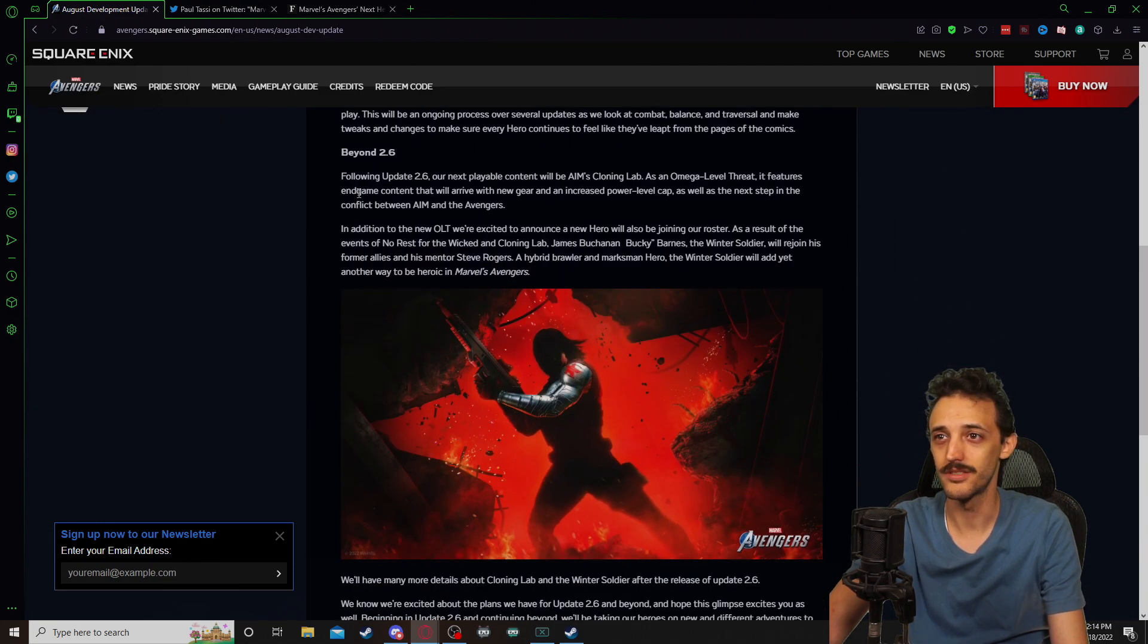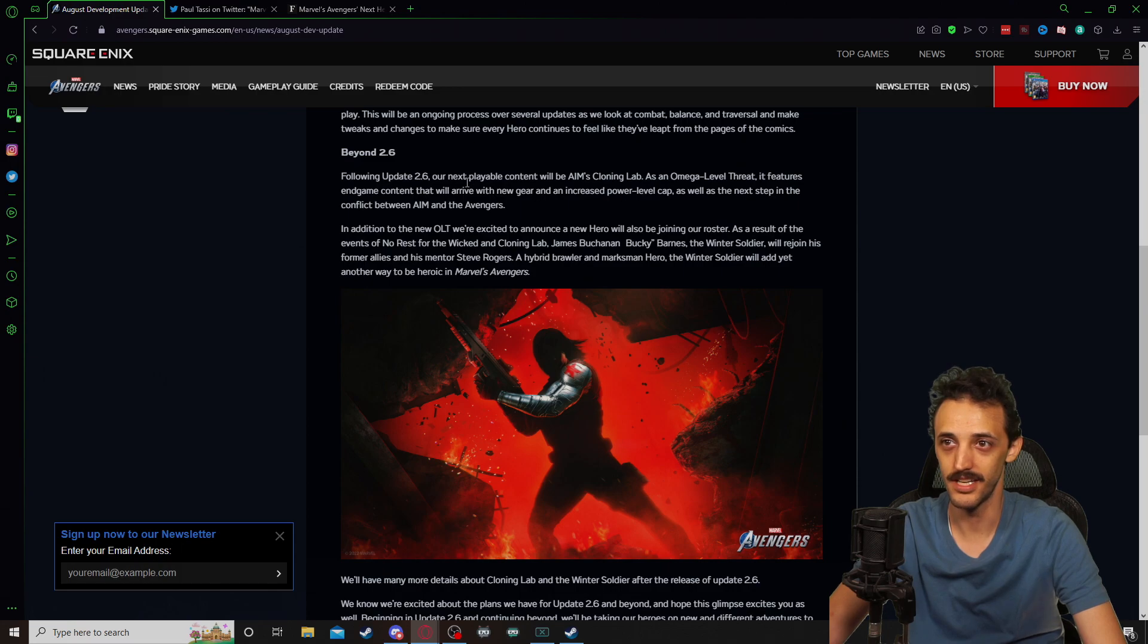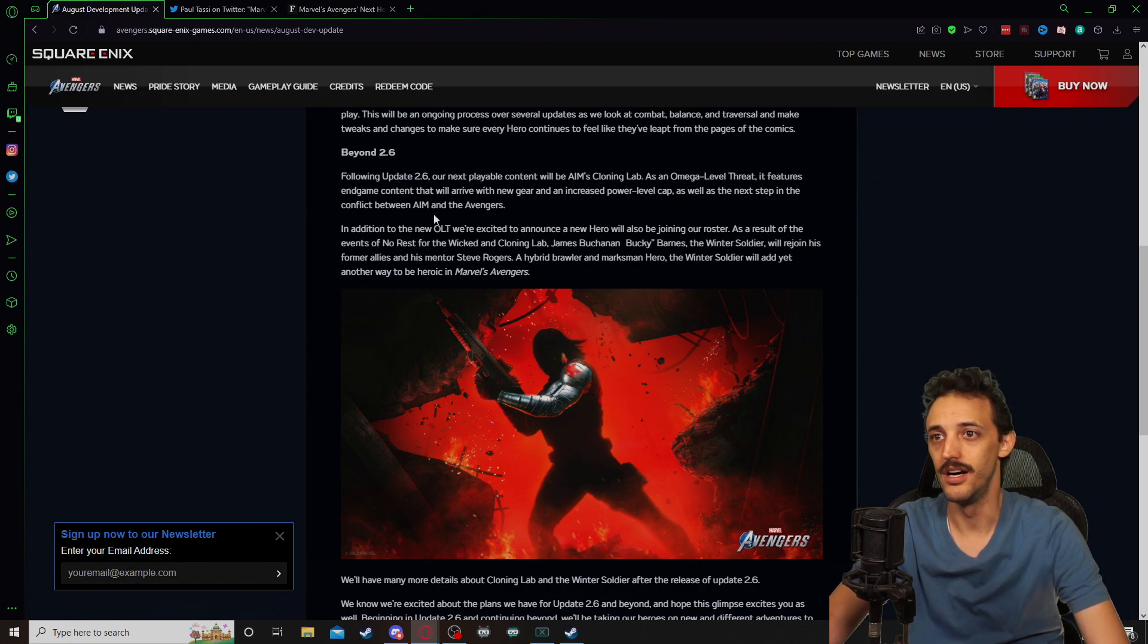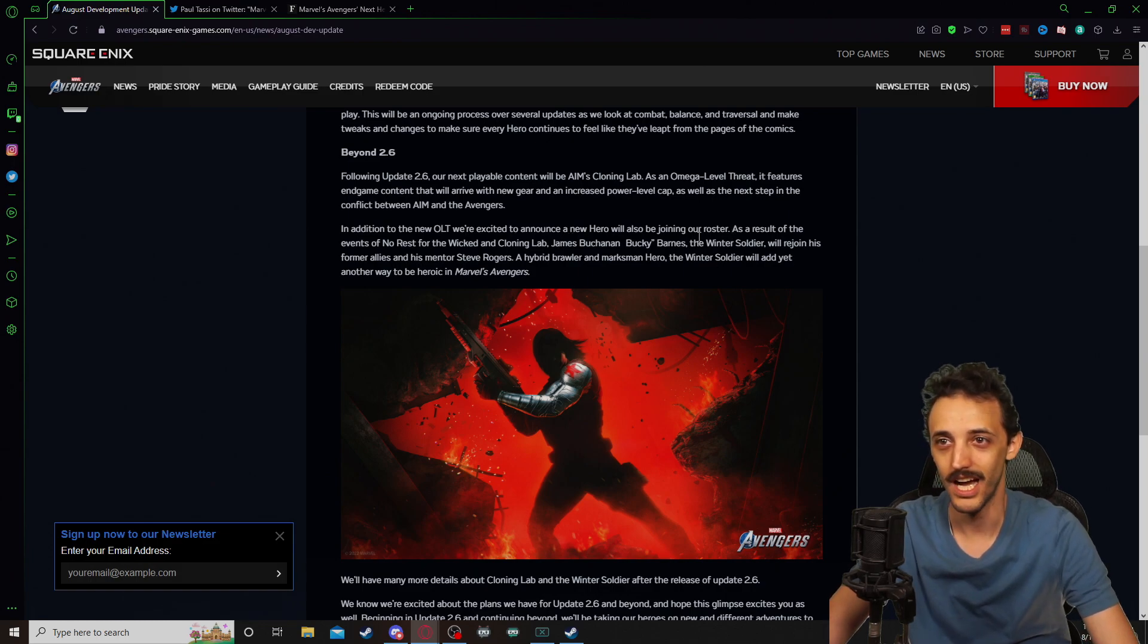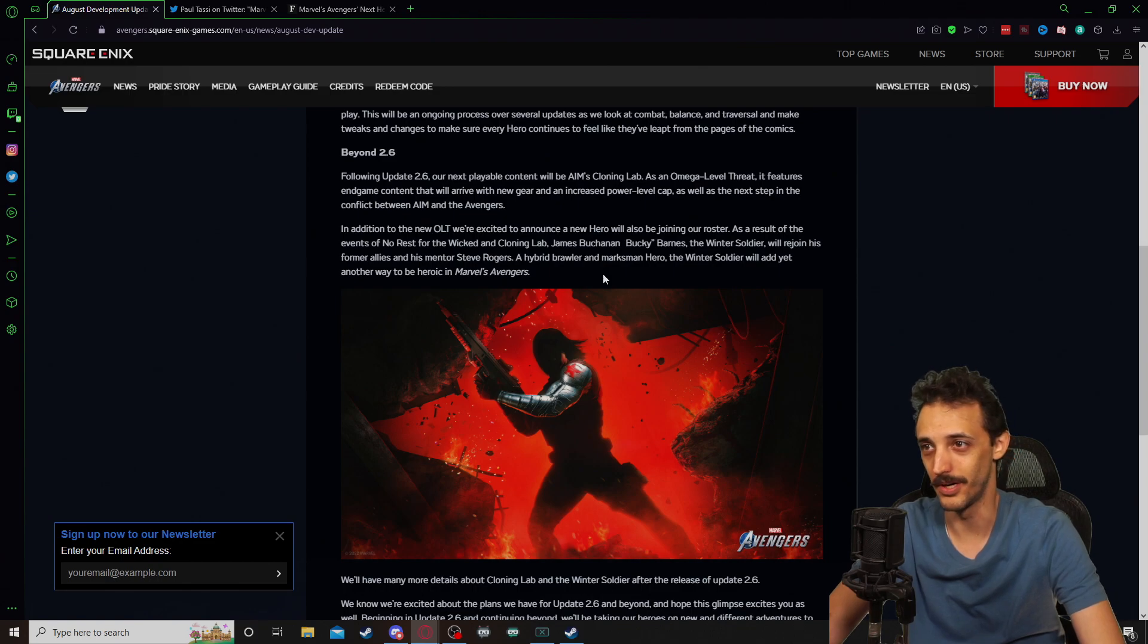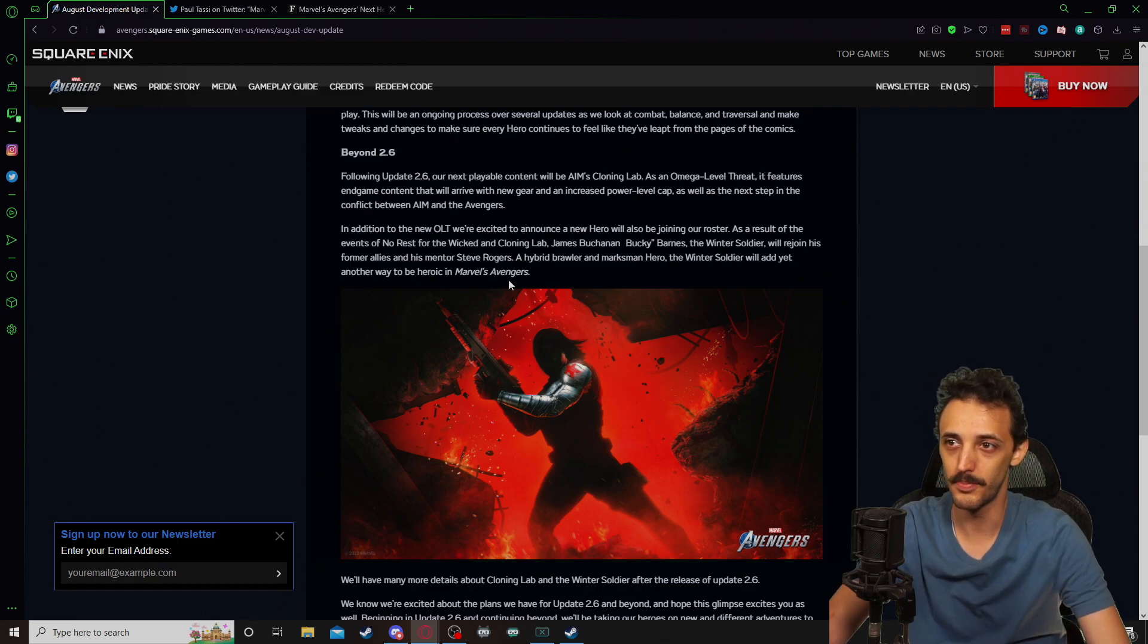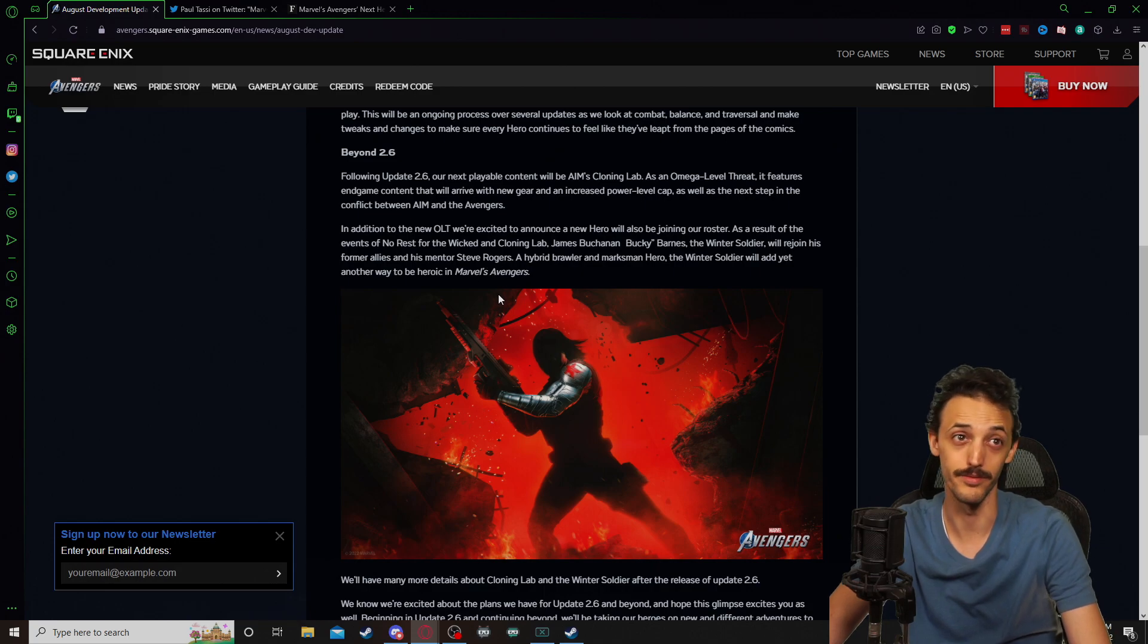Following update 2.6, our next playable content will be AIM's Cloning Lab as an Omega level threat. It features end game content that will arrive with new gear, increased power level cap, as well as the next step in the conflict between AIM and the Avengers. In addition to the new OLT, we're excited to announce a new hero will be joining our roster. As a result of the events of No Rest for the Wicked and Cloning Lab, James Buchanan, Bucky Barnes, the Winter Soldier, will rejoin his former allies and his mentor, Steve Rogers. A hybrid brawler and marksman hero, the Winter Soldier will add yet another way to be heroic in Marvel's Avengers.